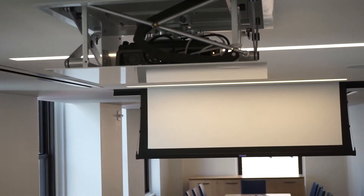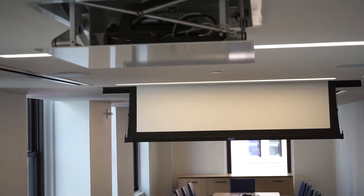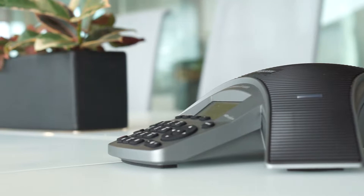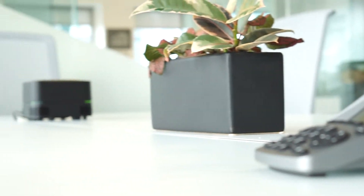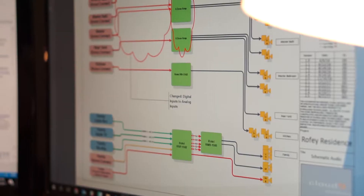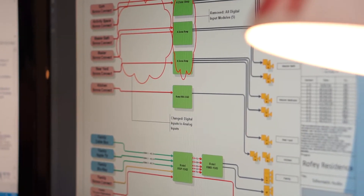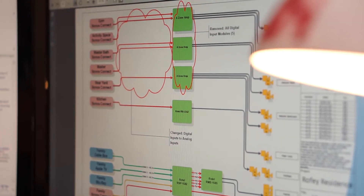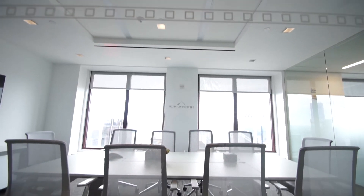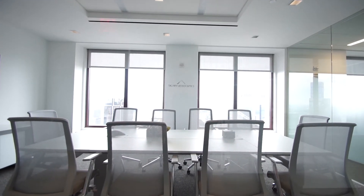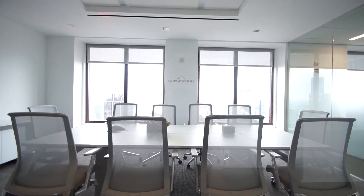The ones that get more complicated are the rooms that can be split. If there's speakers and if there's microphones, we need to make sure that those aspects are configured properly. If there are more than two sources, a control system will make the ease of use for the employees much more efficient.